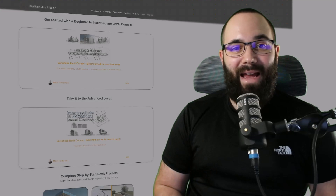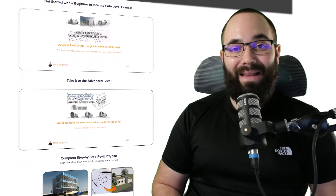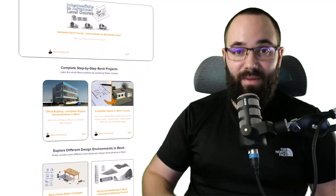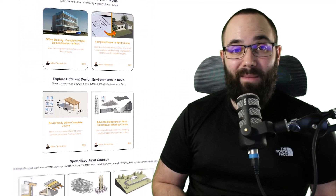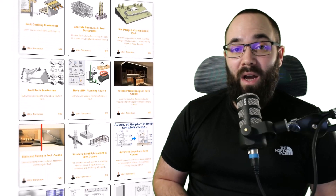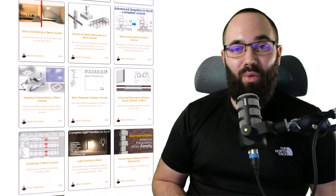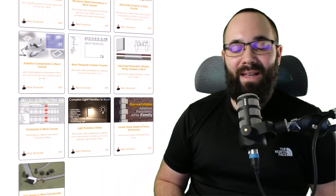Before we jump into Revit, I would just like to ask you to check out my website, balkanarctic.com. I'm going to link it up in the cards above and also down in the description of this video. So if you're serious about learning Revit, that's definitely the best place to be with over 140 hours of dedicated Revit tutorials explaining all of the interesting and complicated topics in Revit. Now, without any further ado, let's jump straight into Revit.